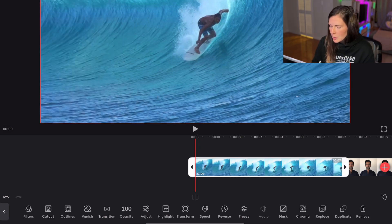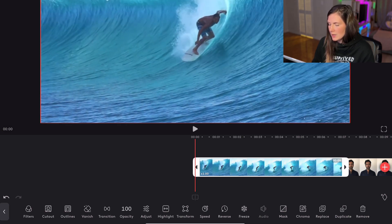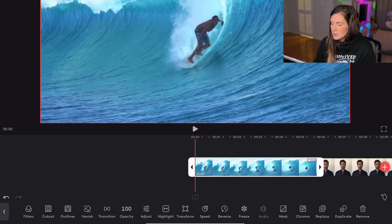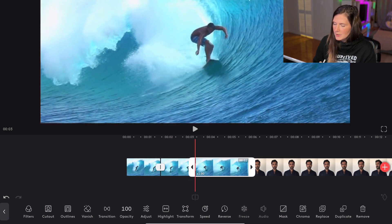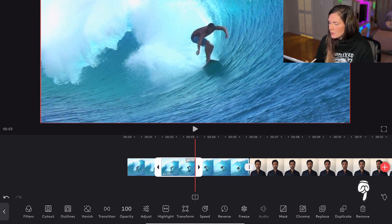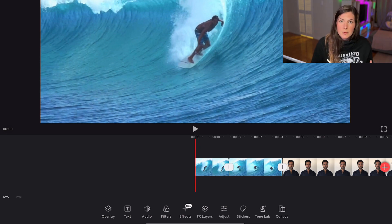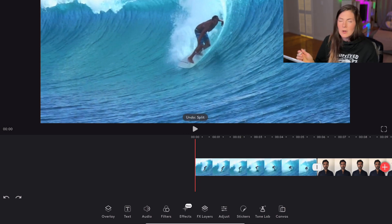If you wanted to trim a clip, you're going to pull the little edges here and drag them to wherever you want to trim the clip. Another way is you can stop at the part that you want to trim. If you want to trim in the middle, you can click this, click this again, select your middle clip — the one that you want to get rid of — and remove it. If you want to undo something, you can just click this little arrow over here and it will undo it. Let's undo all of the cuts there.